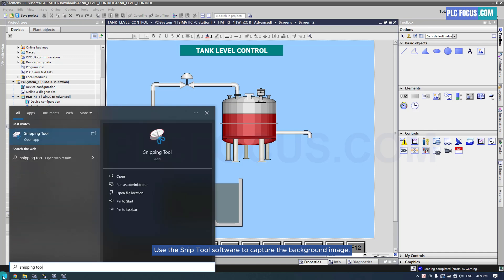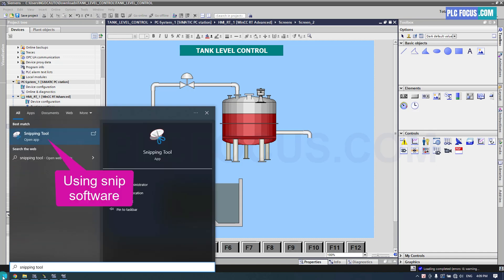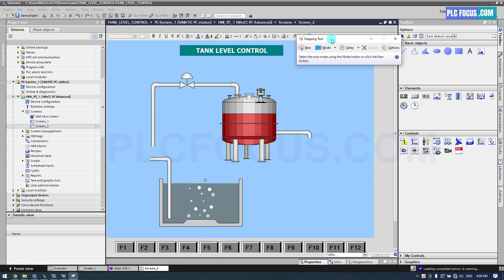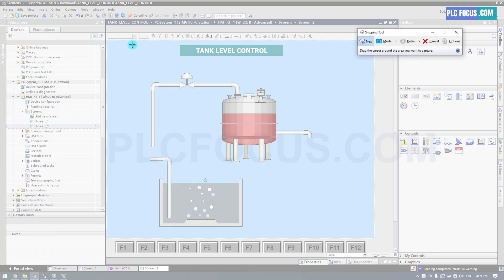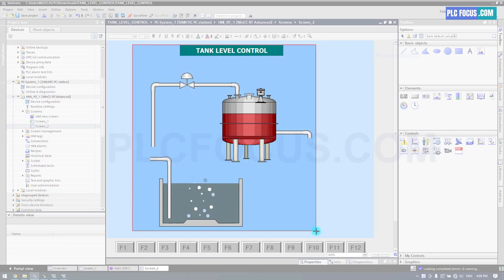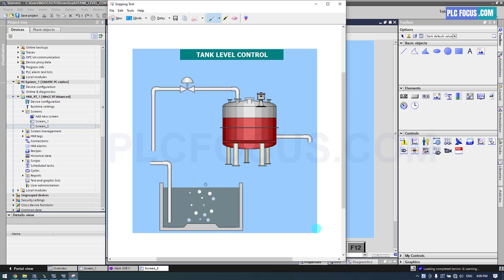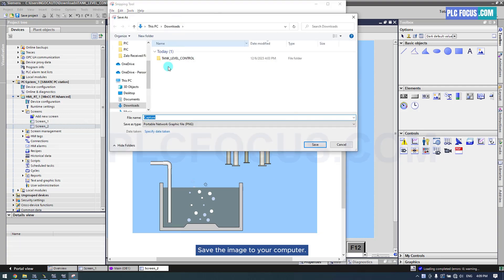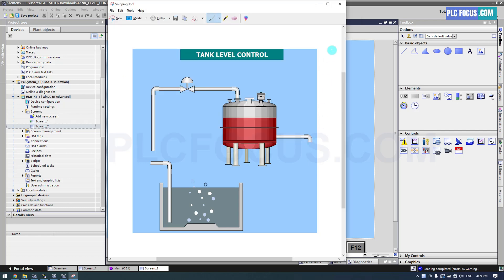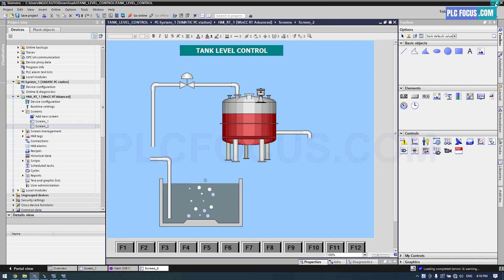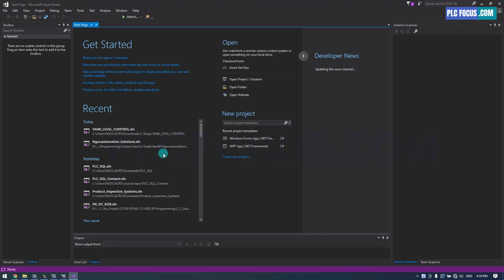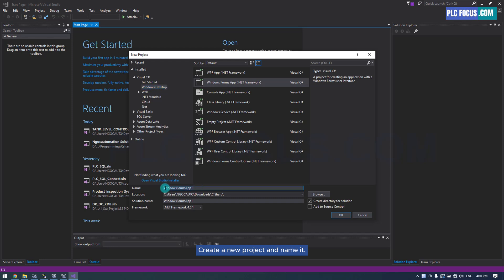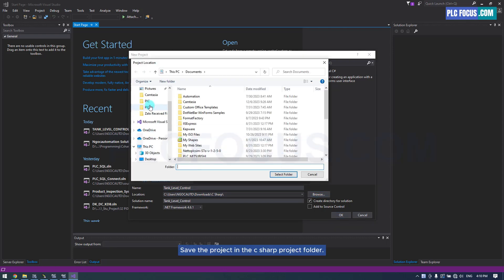Use the SNP tool software to capture the background image and save the image to your computer. Open Visual Studio, create a new project and name it, then save the project in the C# project folder.